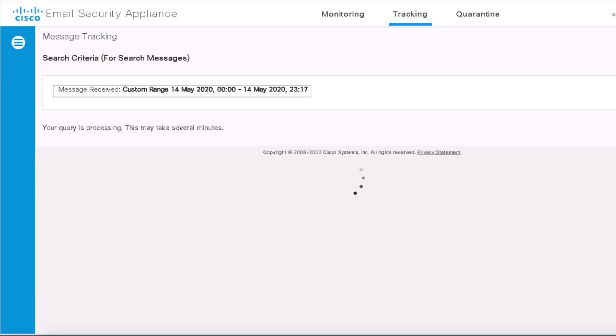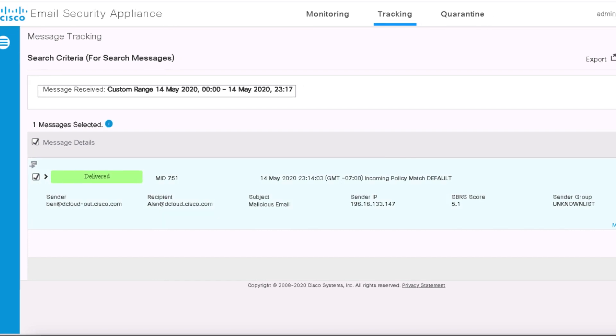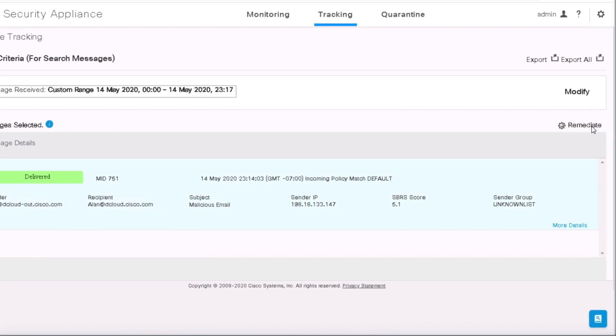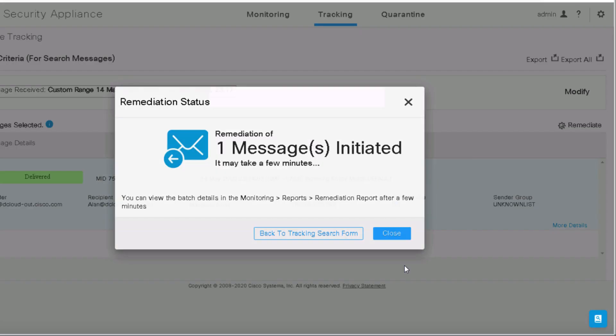The malicious email is now available in the tracking search results. We are able to select the particular email and click Remediate button. We will name the remediation batch name as Remediate1 and choose the action as Delete Email. Click Apply to take the selected action right away.